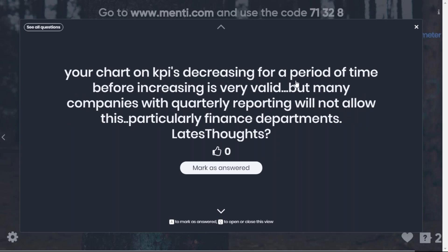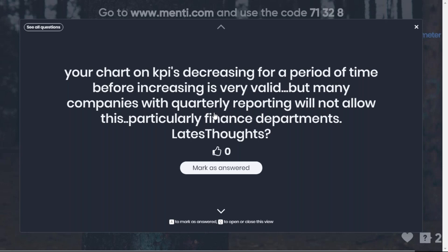The chart showing KPIs decreasing before increasing is valid, but many companies with KPI reporting will not allow this — we call it 'greenage,' always loving to see green KPIs. We have to be honest and frank: if we do not manage this decrease in performance, it can collapse. The decrease is highly attached to the attitude and culture of the organization. We need to take lessons learned from that to shorten this time and treat it as a matter of urgency.